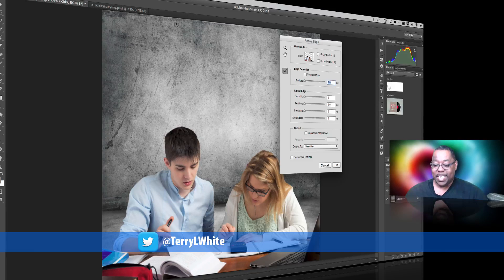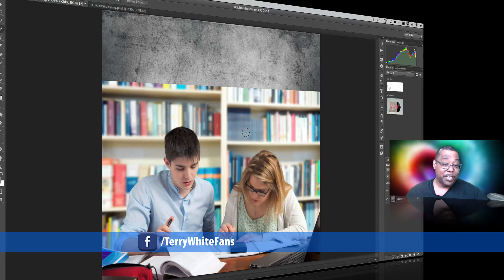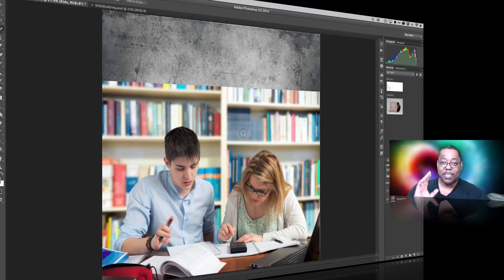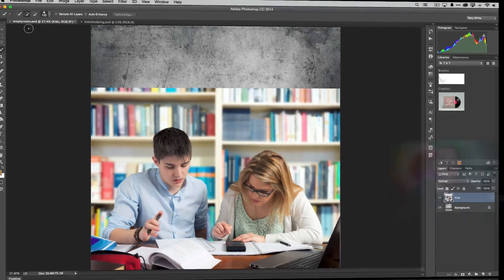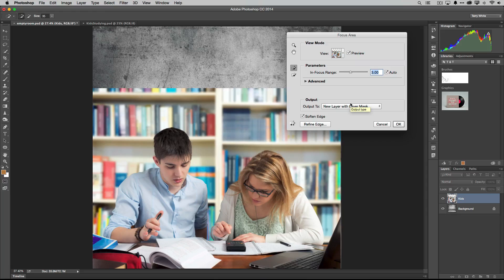That was easy because there was a clear distinction that Quick Select could find. But I'm going to cancel and deselect because there's another way to do it depending on the image. I noticed something about this image: the subject is in focus and the background — the bookcase — is out of focus. In photography we call that depth of field, where your foreground is in focus and your background is blurry. Photographers love that and buy lenses just to achieve it.